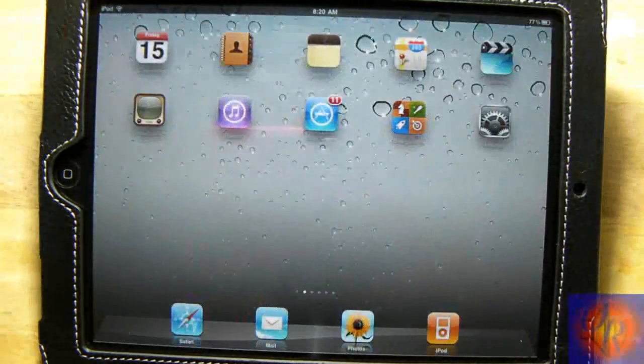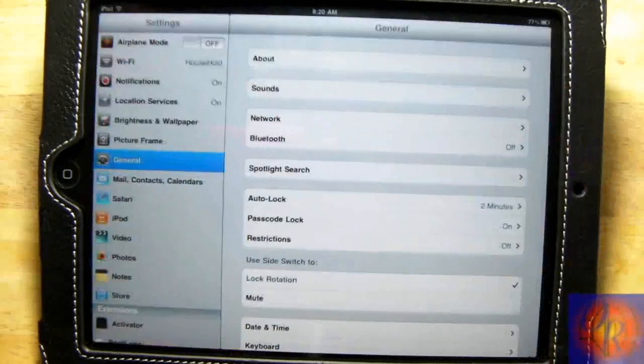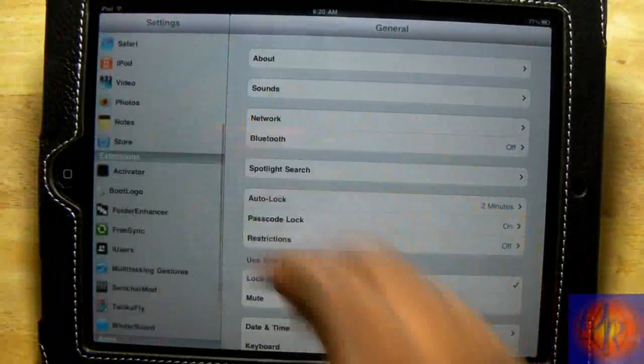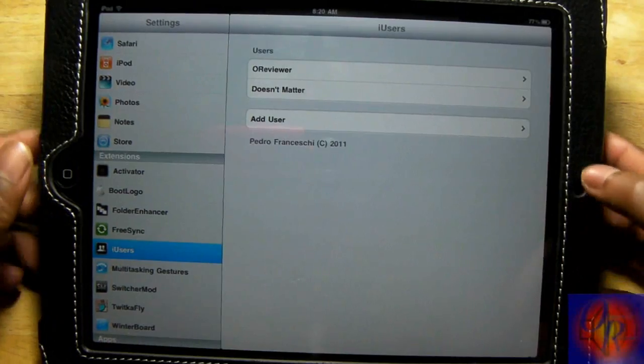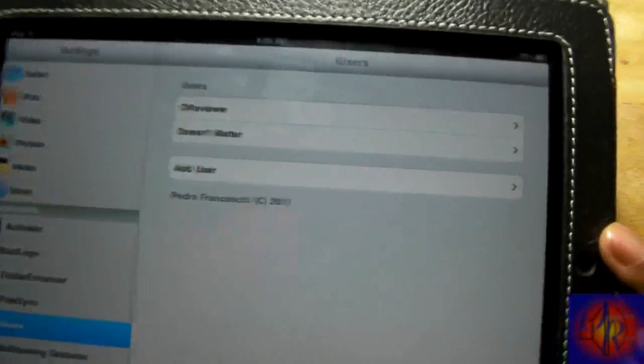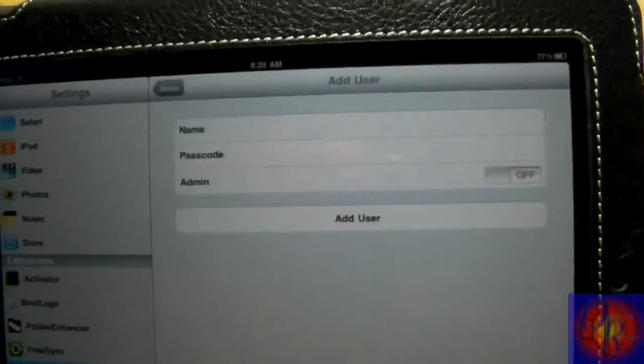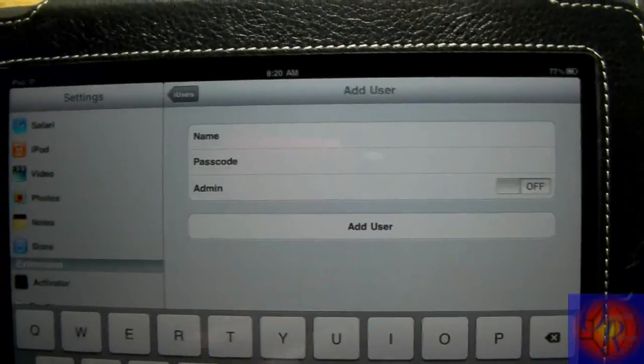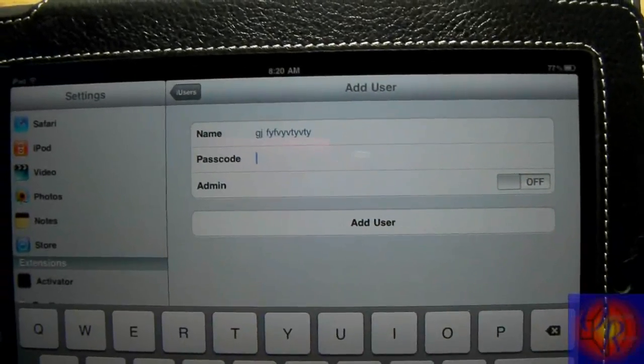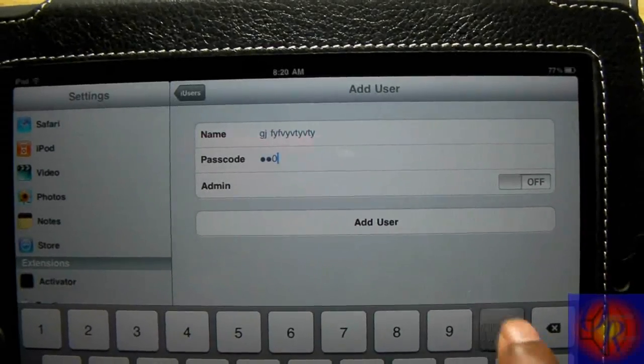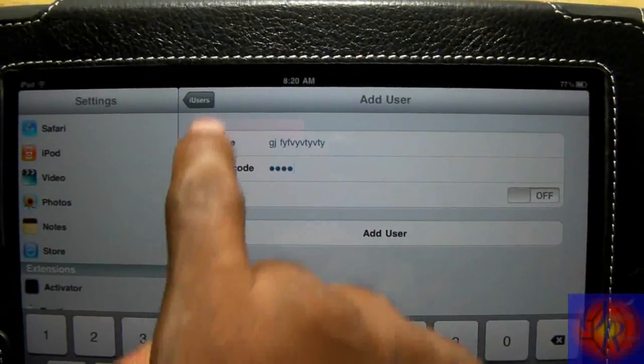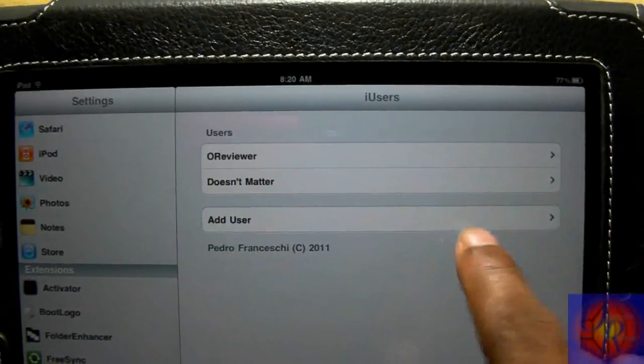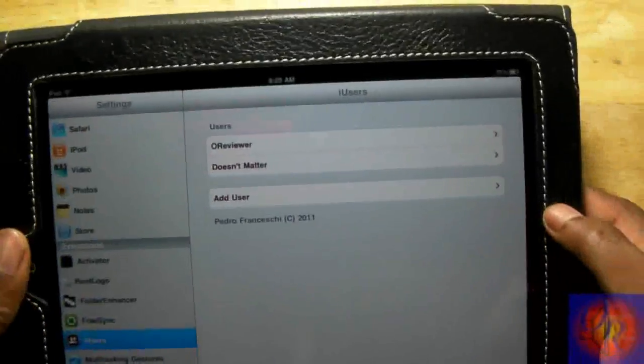Nothing new is added to your springboard. All configurations are done inside the Settings app under iUser. As you can see, I have my two users there, and in here you can add another user if you choose. I can add a user, put default zeros, and I can make them an admin or not make them an admin.